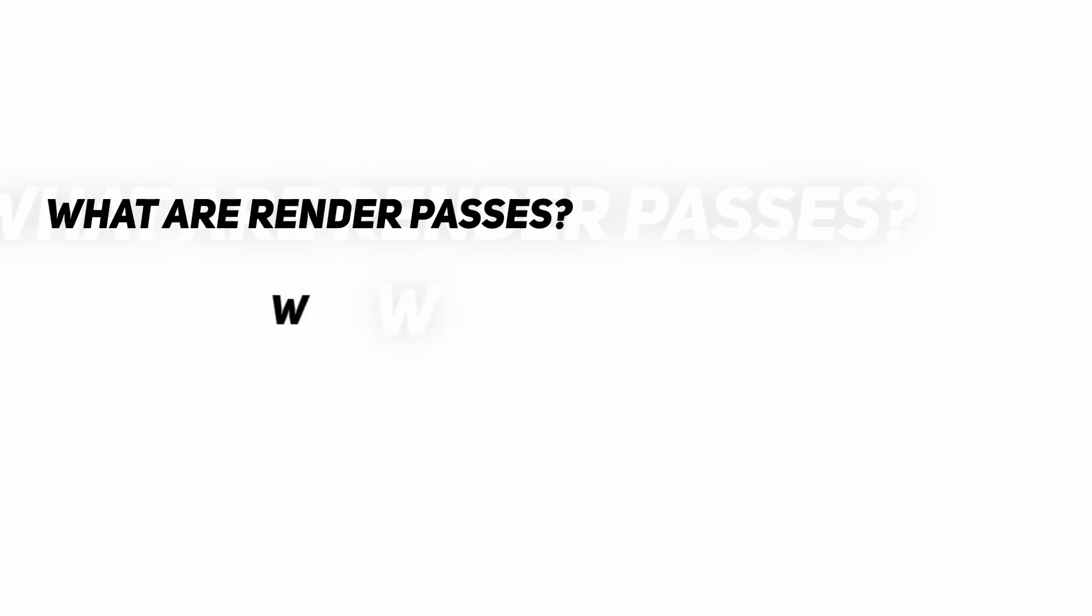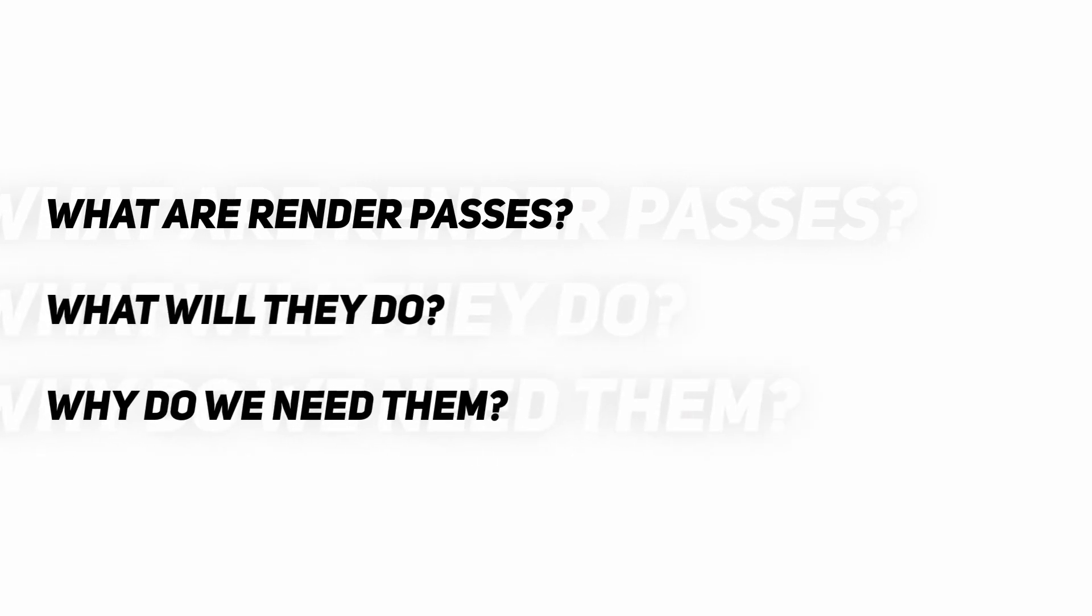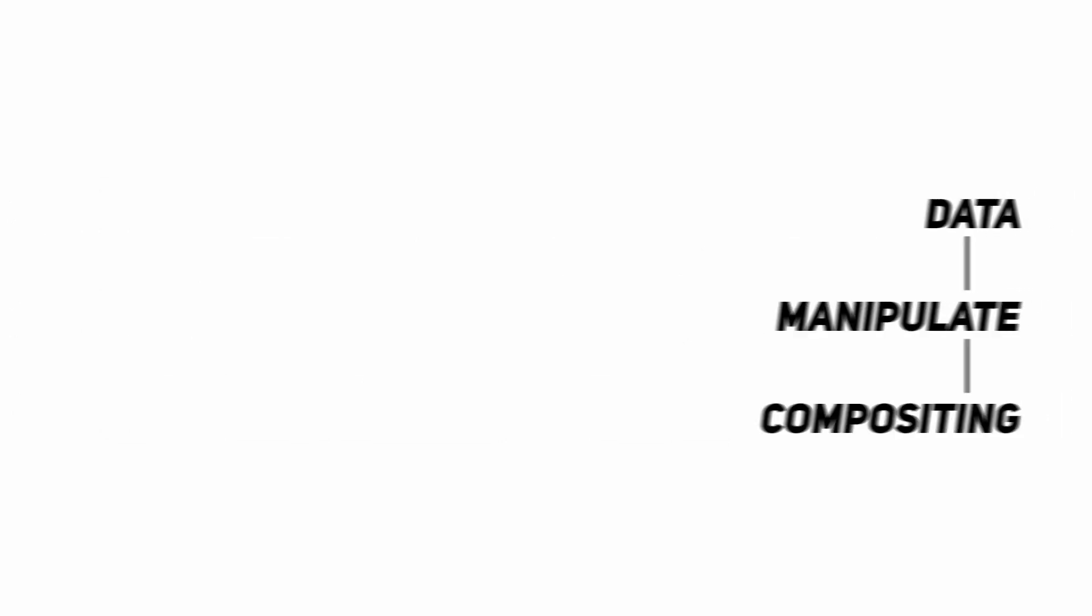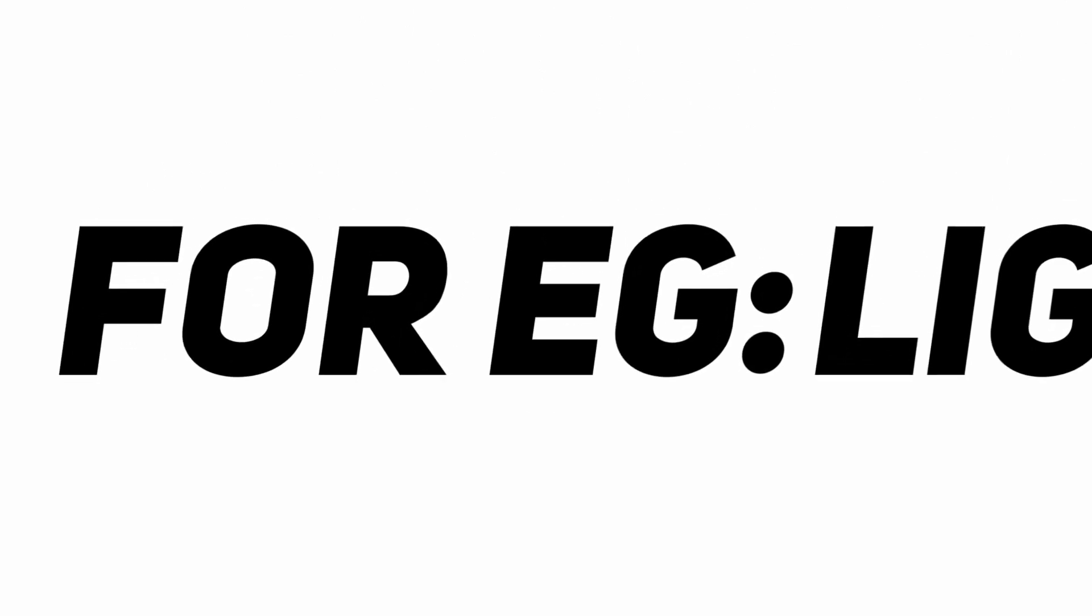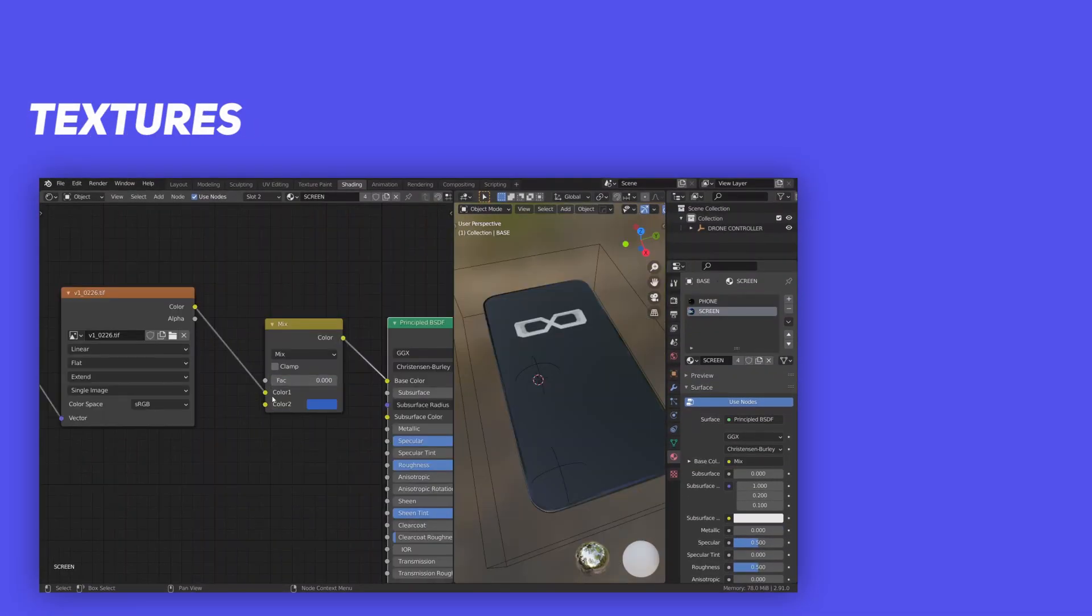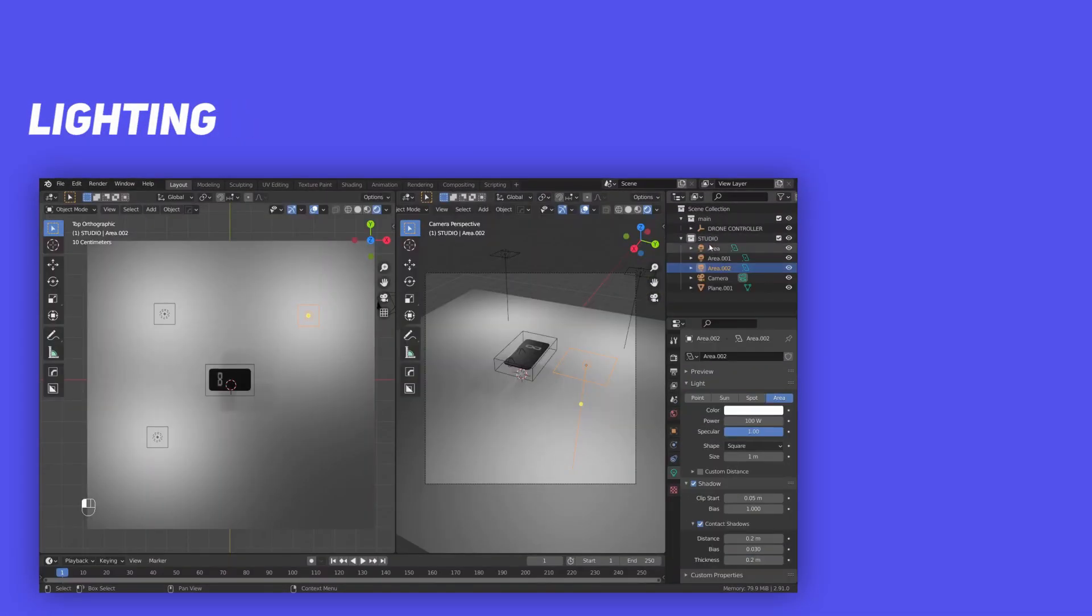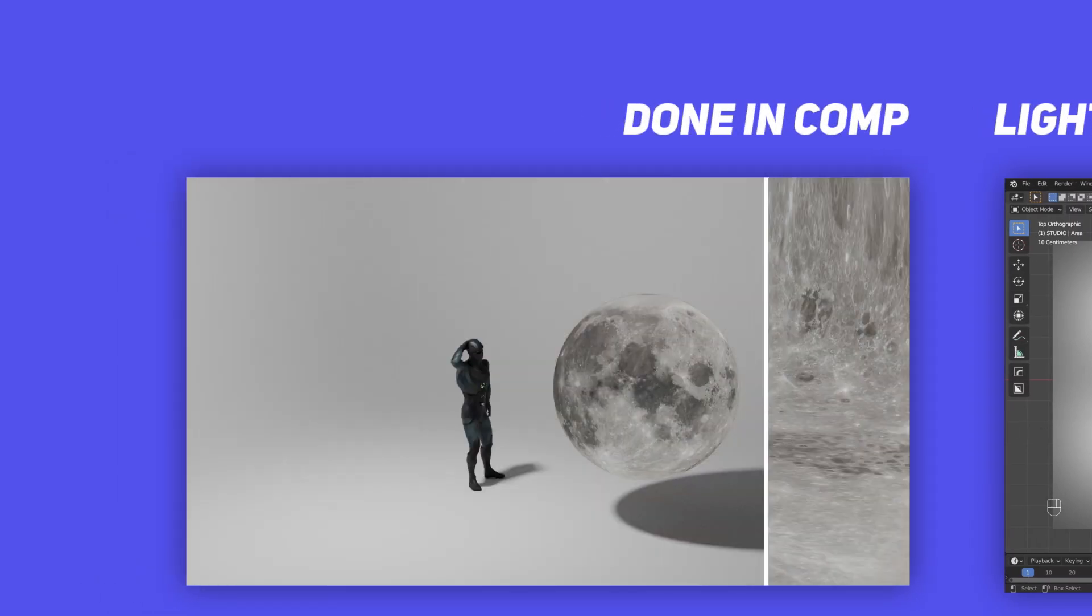But what are render passes and what do they do? Why do we even need them? Well, render passes basically contain certain data from our scene which we can then use to manipulate things in compositing. For example, light passes contain data about the materials, textures, and lighting in our scene. We can use that to change the lighting in post or even change the textures—pretty cool, huh?